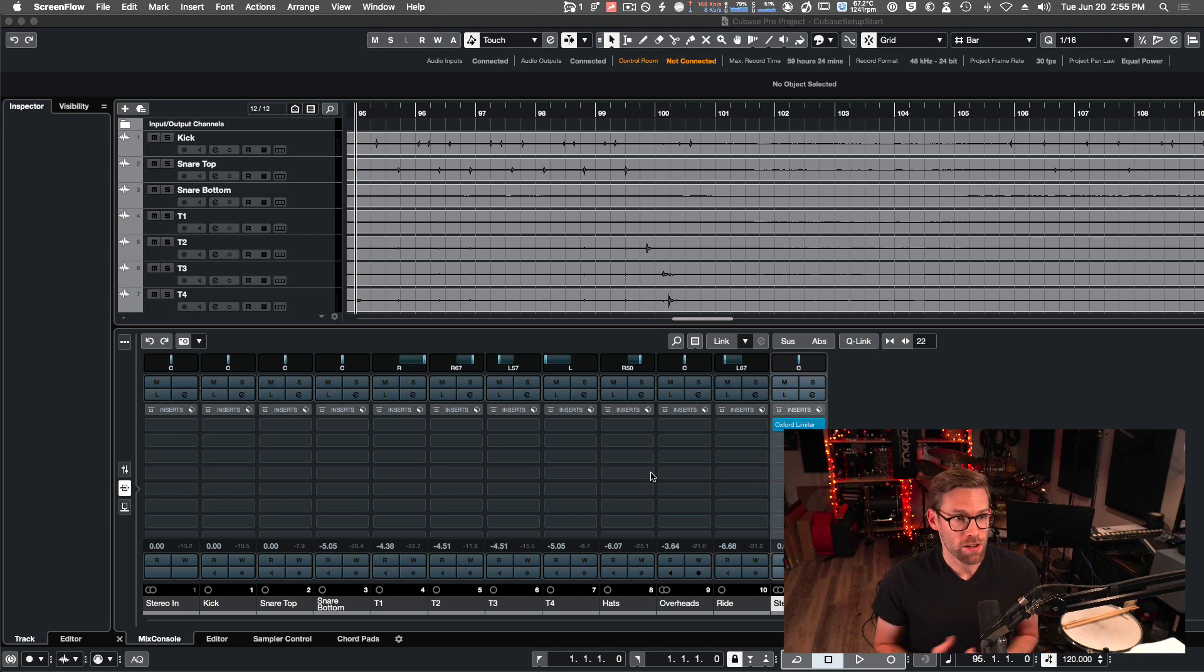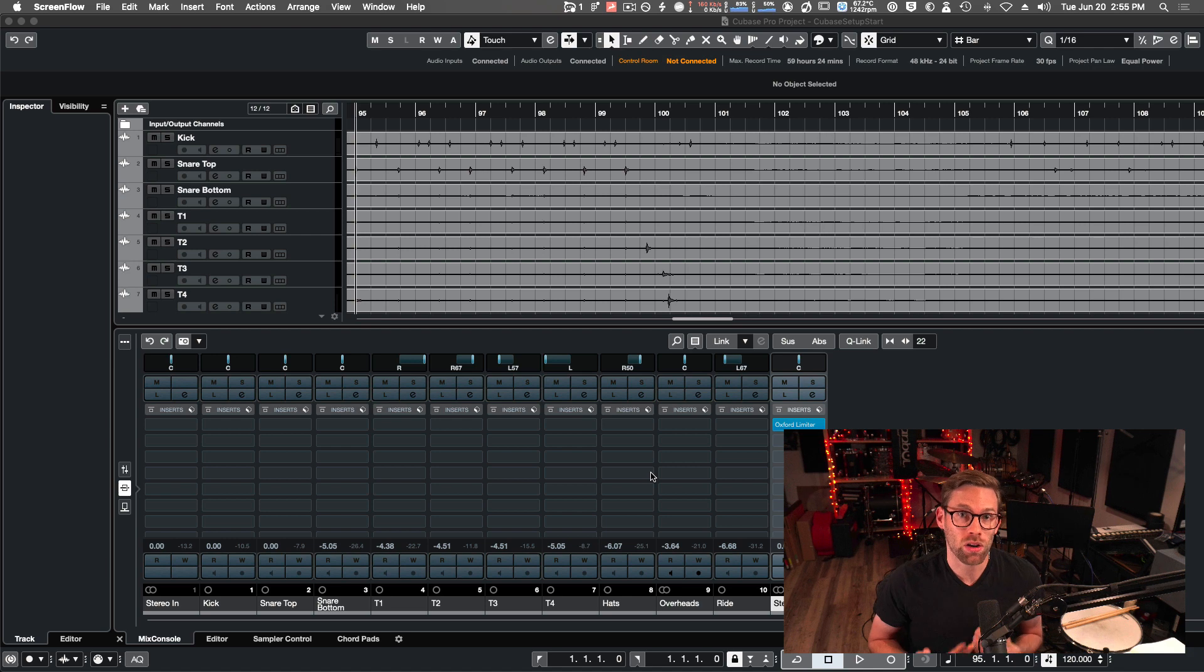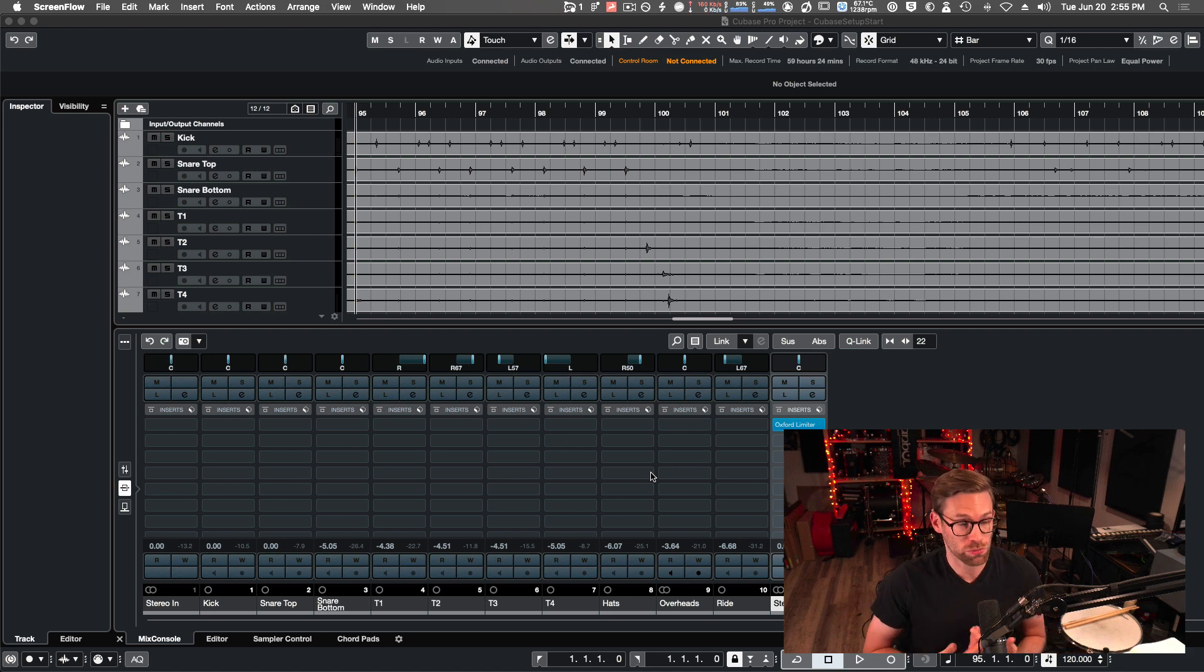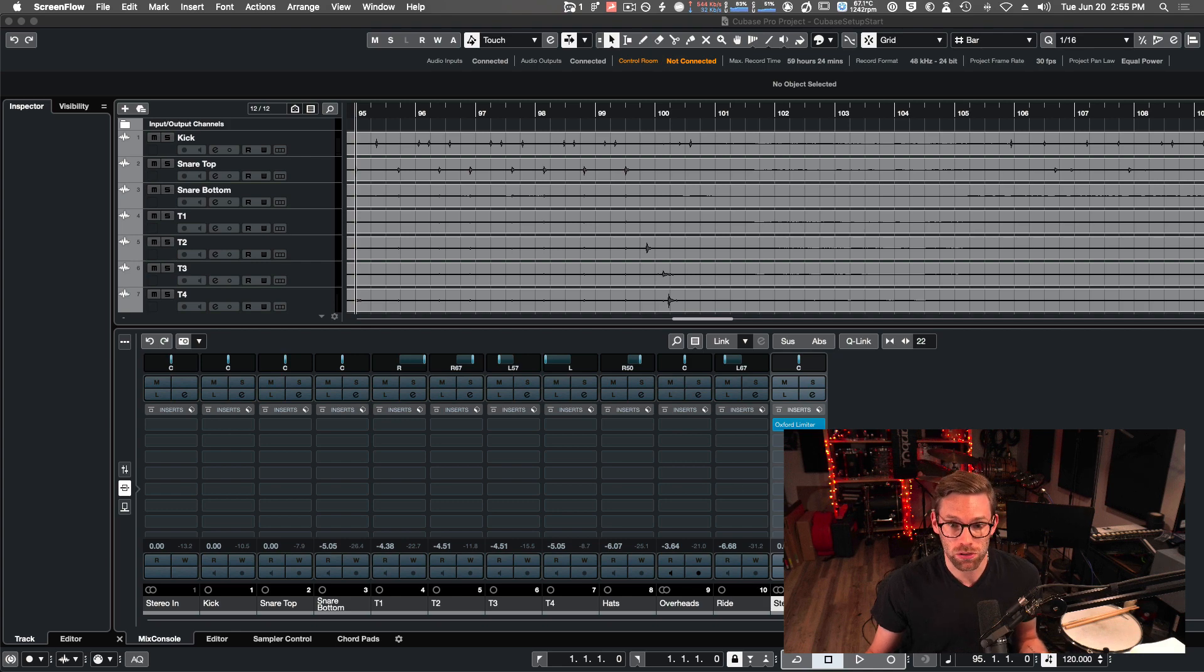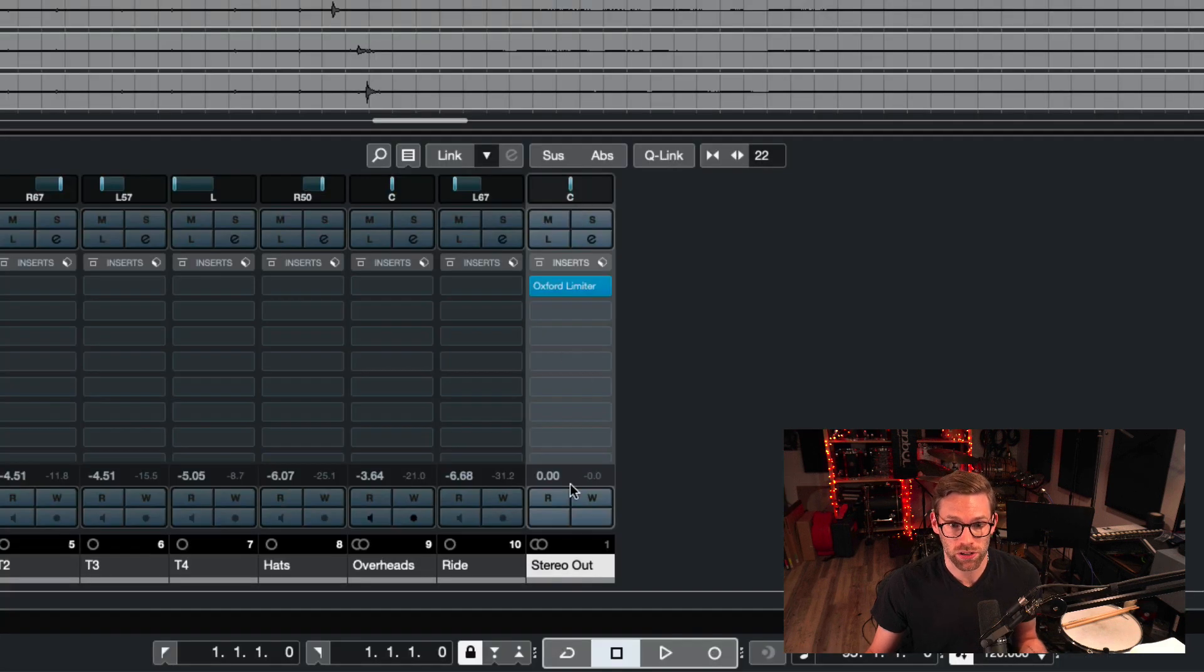Here I have a Cubase session, and this is just one way to set up. This is how I set up to broadcast a mix to somebody. Usually in a Cubase session, we have a stereo out channel, a stereo out bus by default.